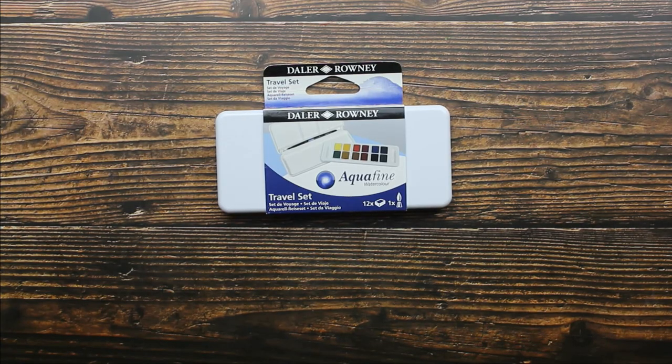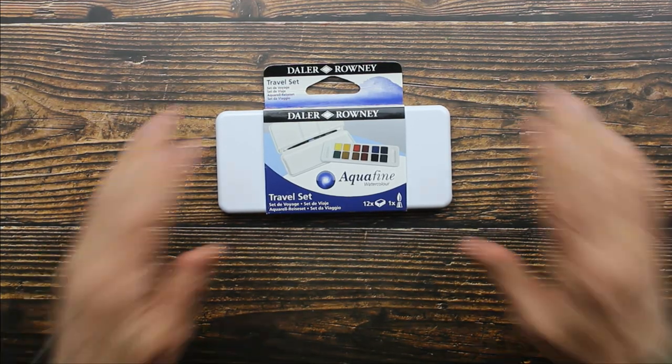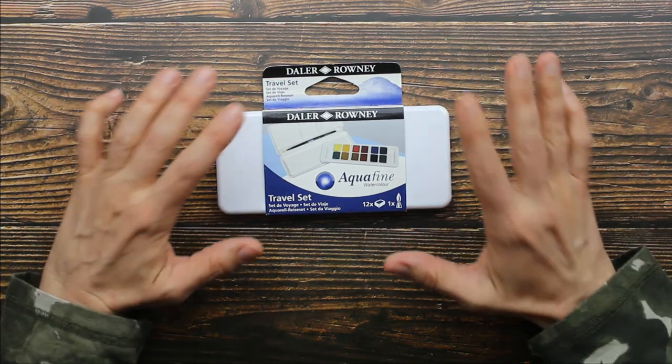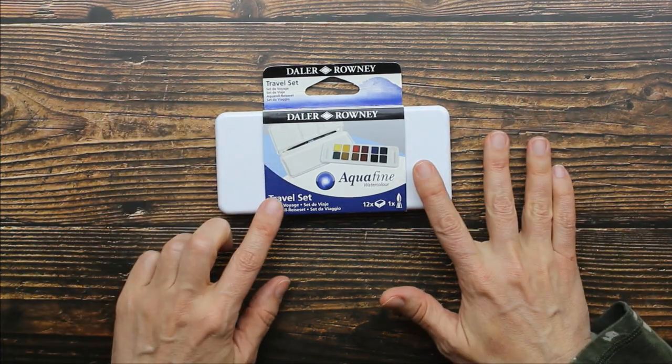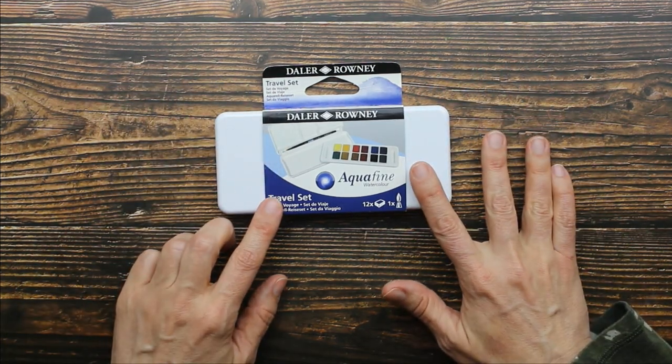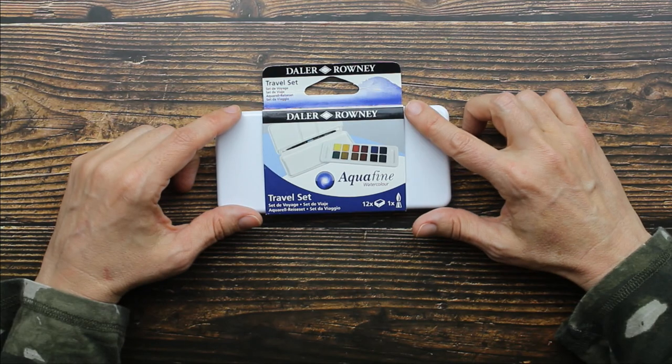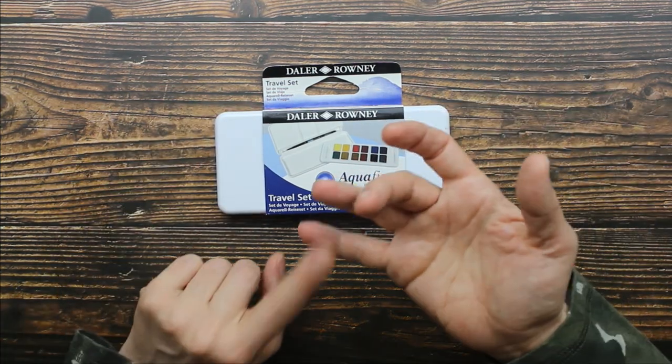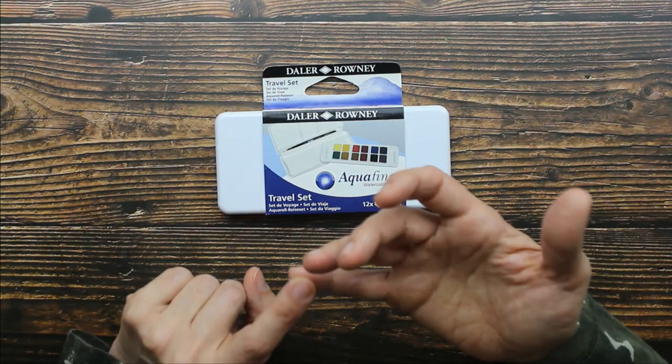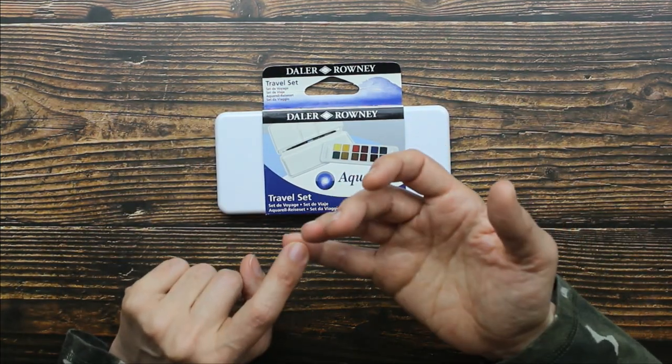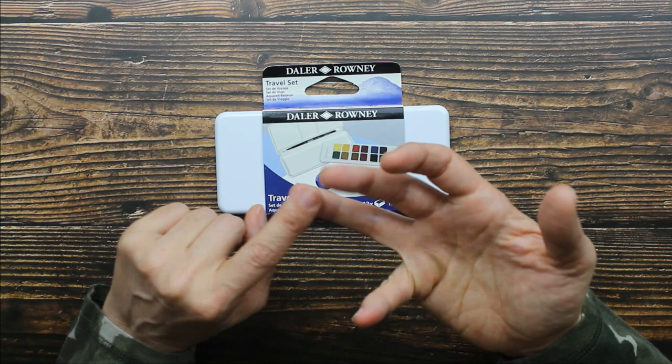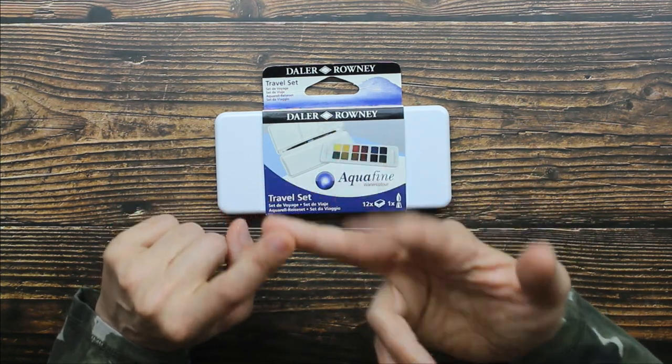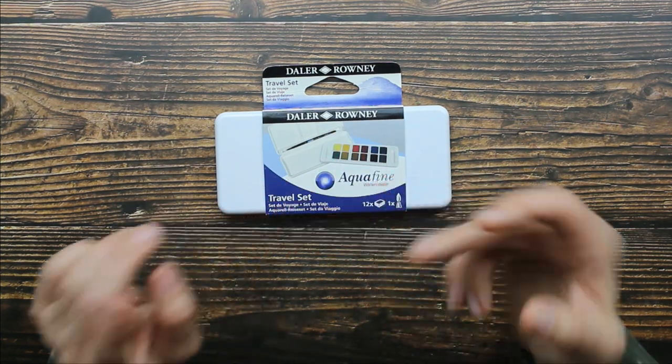Hey guys, I have an art supply to share with you. This is a cute little travel set of 12 Aquafine watercolors by Daler Rowney. They're made with finely milled high quality pigments. They're transparent and they're lightfast.